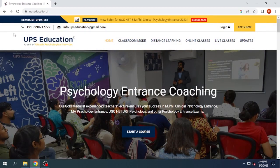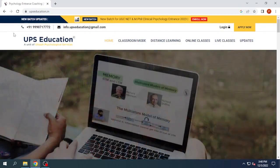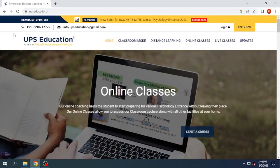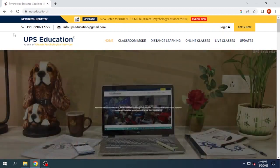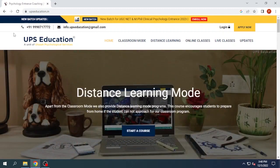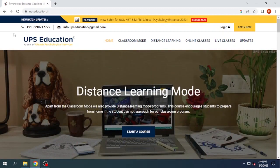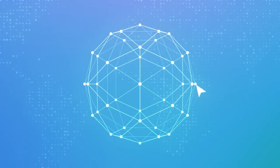Hello and welcome to UPS Education. We are back with another video. In this video we will show you how you can fill up the application form of CIP Ranchi.